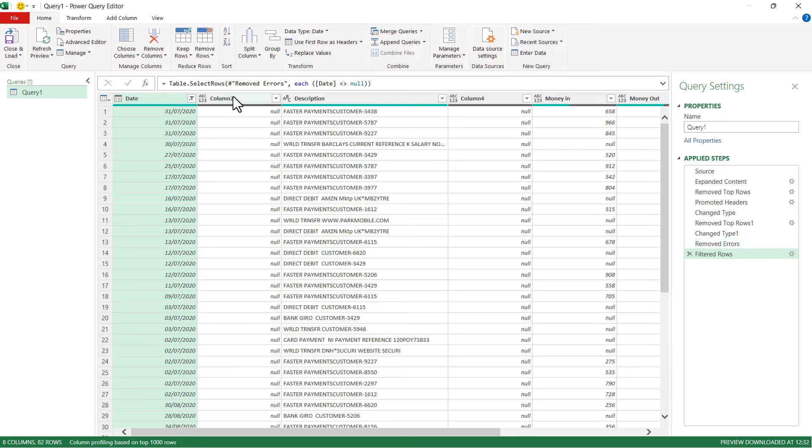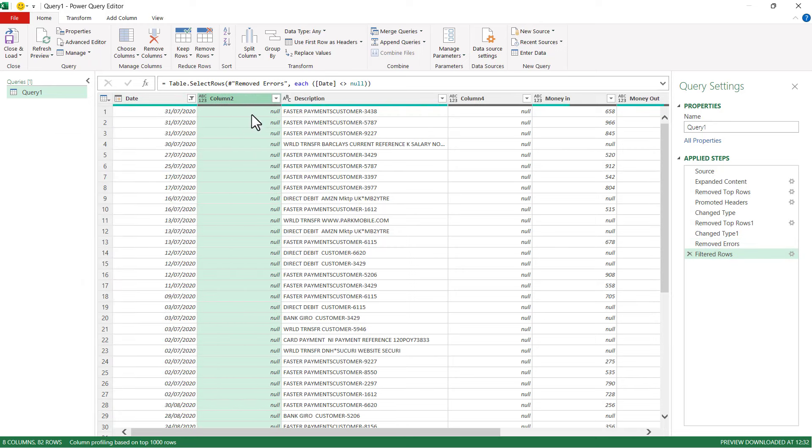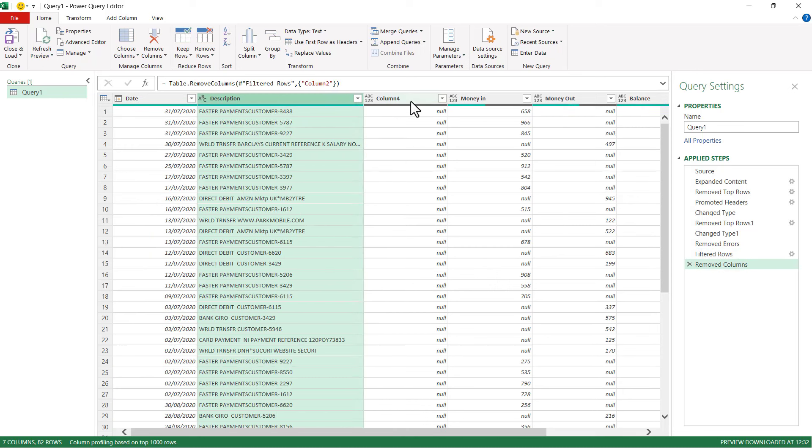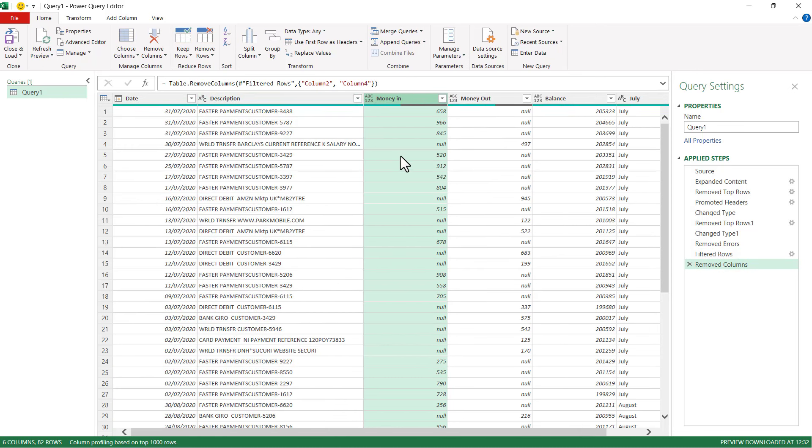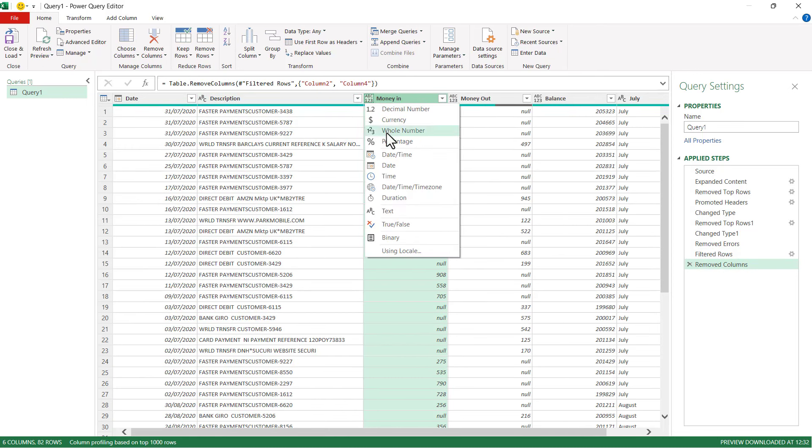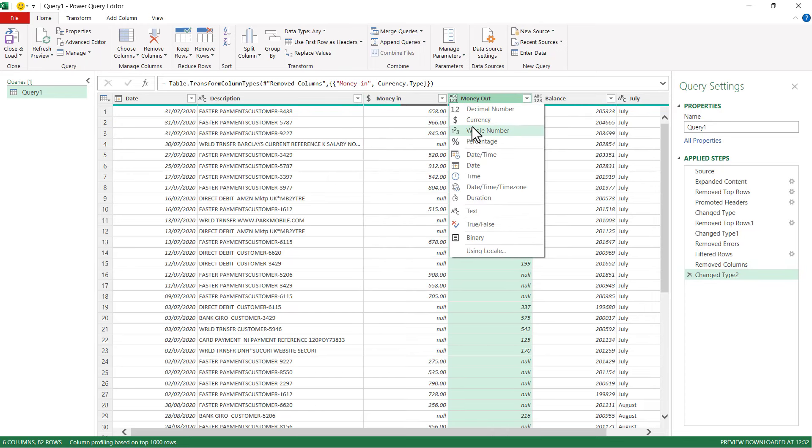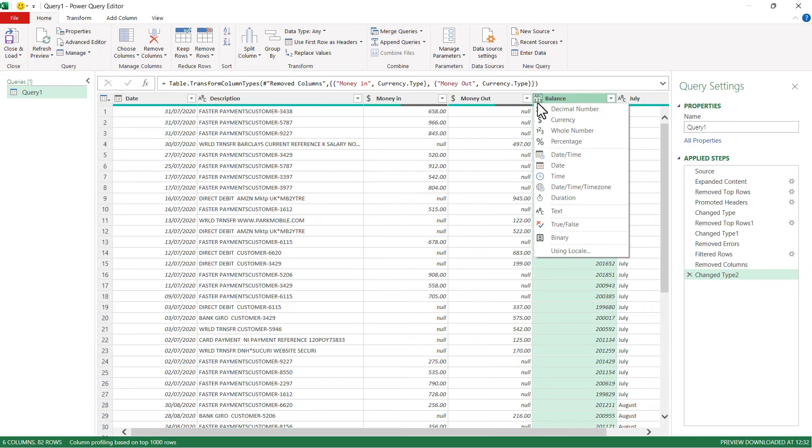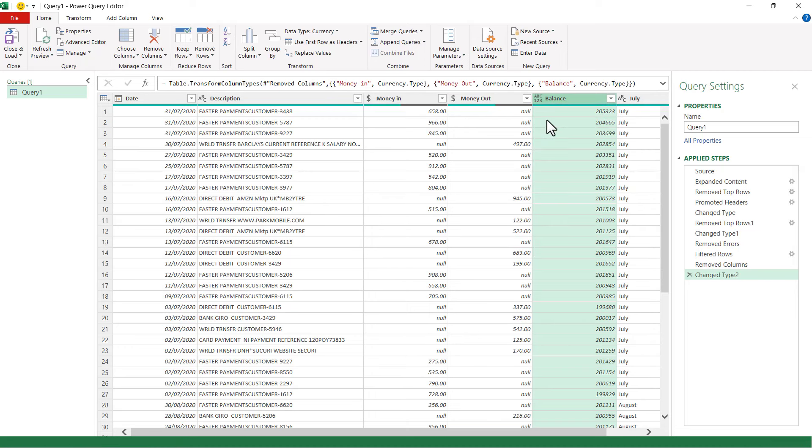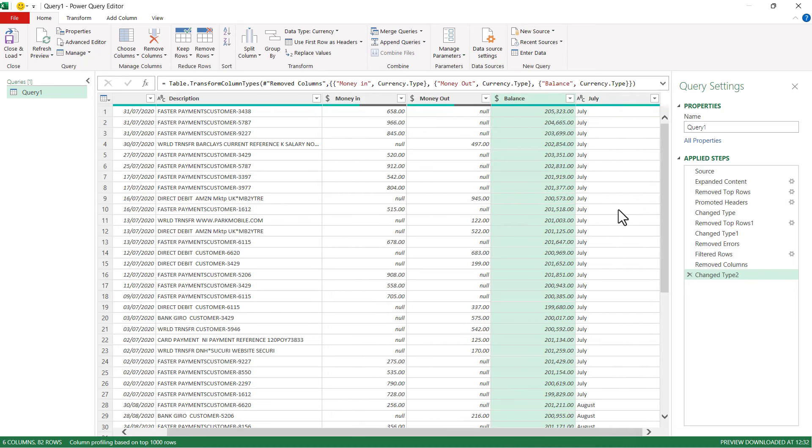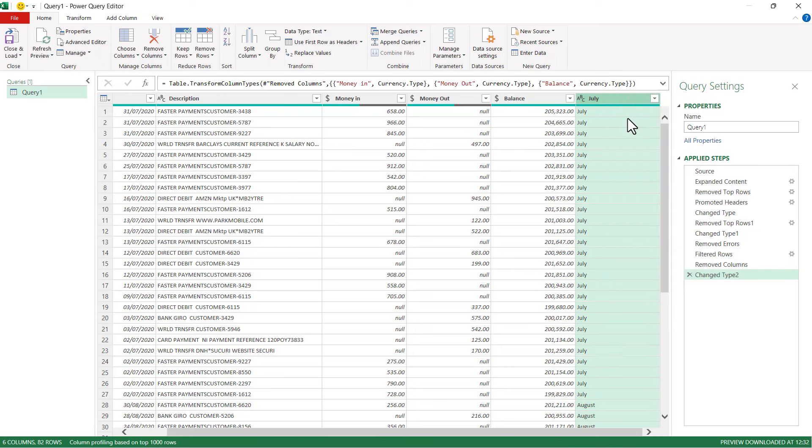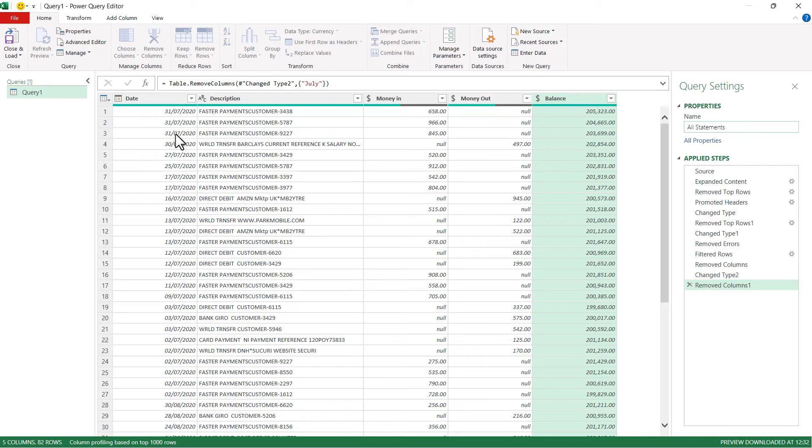Next, I'm going to get rid of these columns, and I can do things like apply currency format to these other columns. I could get rid of this column altogether, and then I'll give the query a name—I'll call this All Statements—and then I'm ready to load it into Excel.